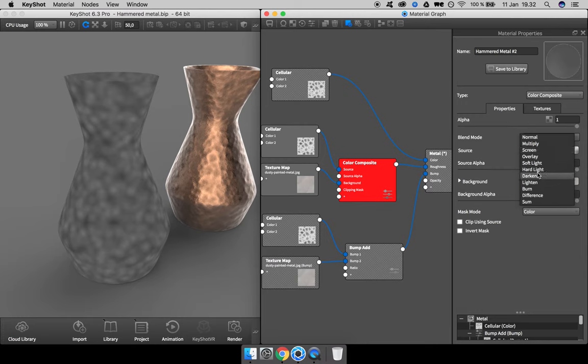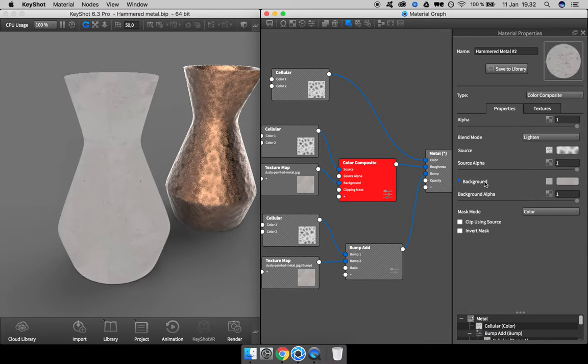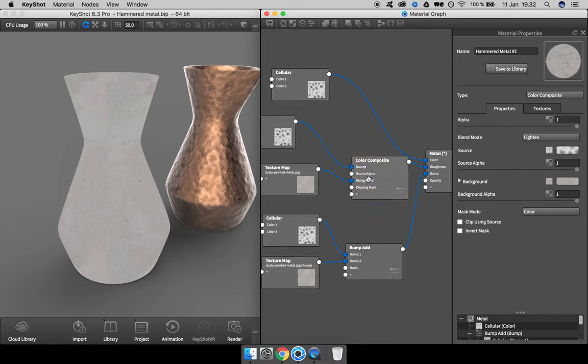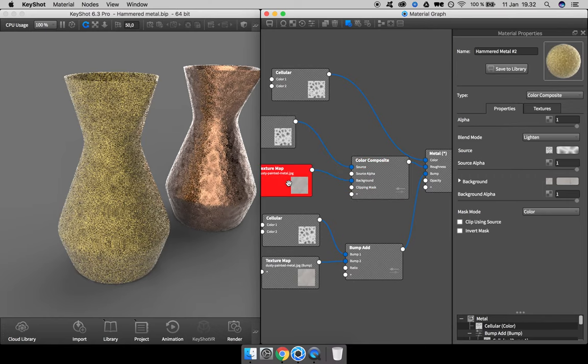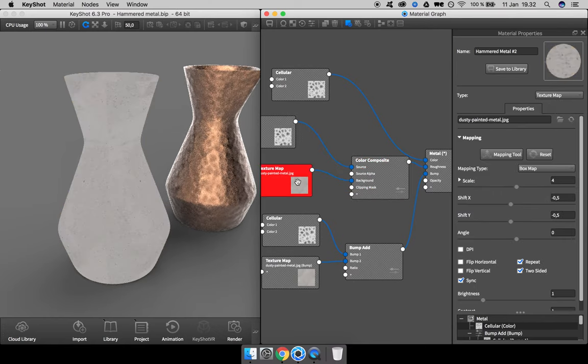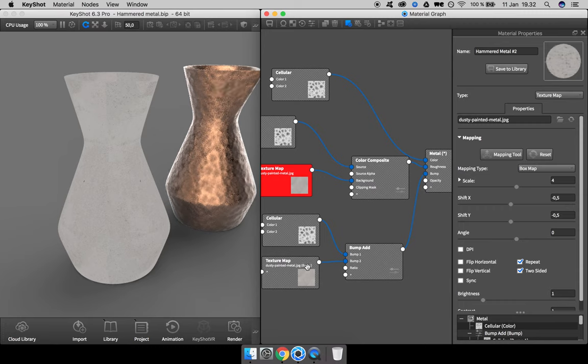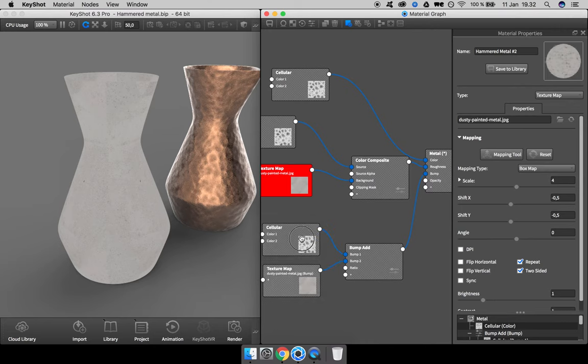Actually, before doing that, I need to invert this map. I just want to unsync it so we don't make any changes accidentally to this one down here. I want to invert the colors because right now what is black I actually want to be white and vice versa to get the roughness I'm looking for. So I'm going to add in a color invert node and just connect it straight through like this.